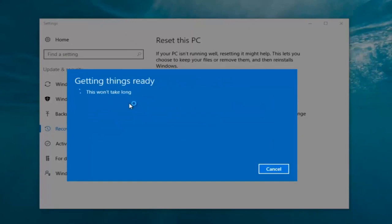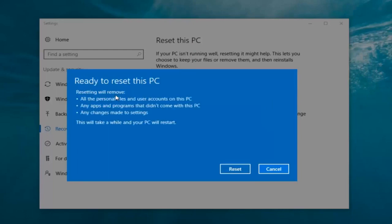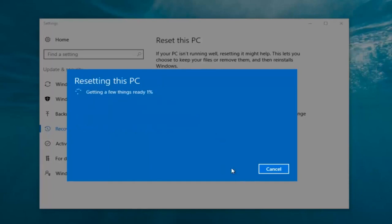It says "this won't take long" but it will take a little bit of time, so just be patient. It should say Ready to Reset this PC. Resetting will remove all personal files and user accounts on this PC, any apps and programs that did not come with this PC, and any changes made to settings. This will take a while and your PC will restart. At this point, click the Reset button. It's going to say Getting a Few Things Ready — I'm going to let this run and I'll be back.